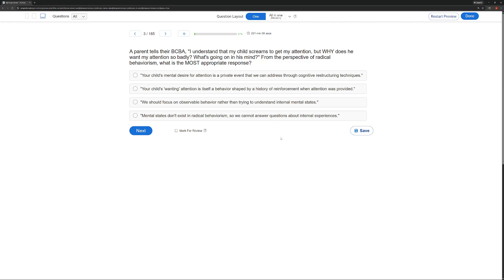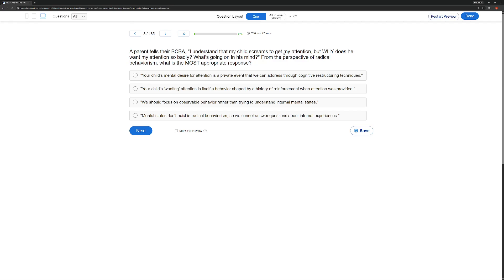This won't be an unusual question from clients. They want to know what's going on with their child, not just environmentally. We're ABA people, so we're worried about the environment, but they want to know what's going on inside. What does radical behaviorism say about what goes on inside or those private events? Well, radical behaviorism says private events are behaviors just like public events. The only difference is they're not observable. In this case, the parent says, I know the function is attention, but why? What's going on in the mind? So they're looking for those private events. How should you respond as a BCBA working with this child?